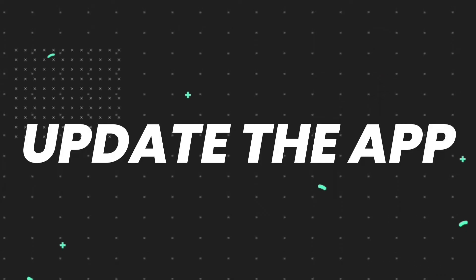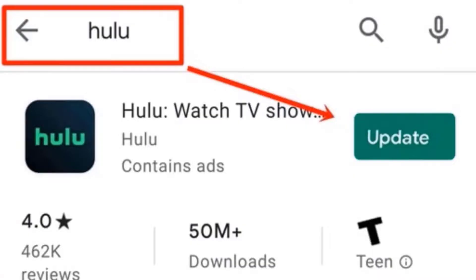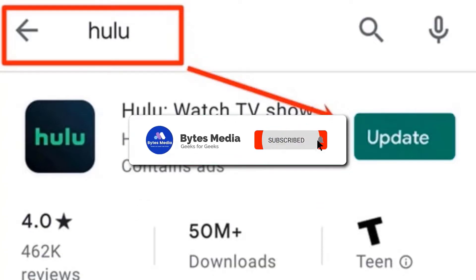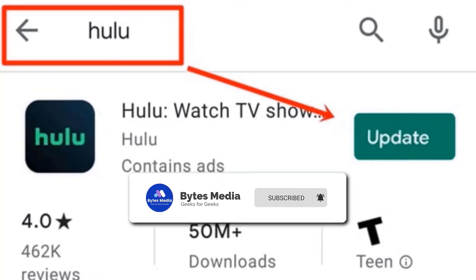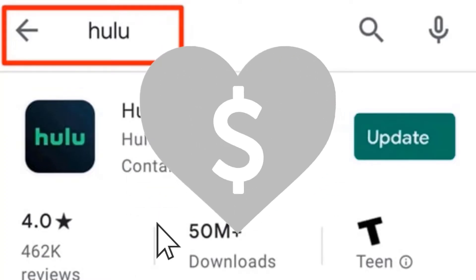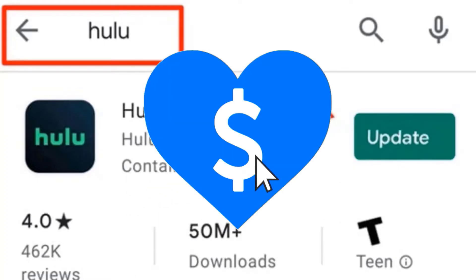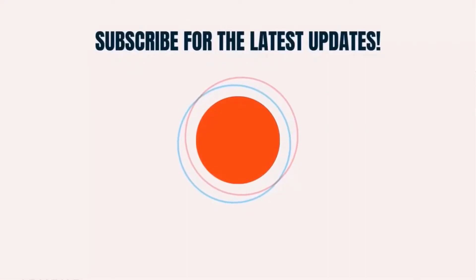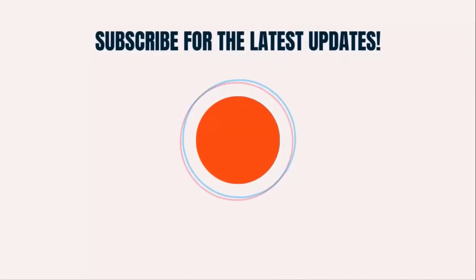Additionally, you should make sure you're running the latest version of the Hulu app. Hopefully this will fix the issue, and if it did, make sure you give this video a super thanks by clicking on the heart icon to help support the channel, and don't forget to hit that subscribe button. We'll see you in the next one.